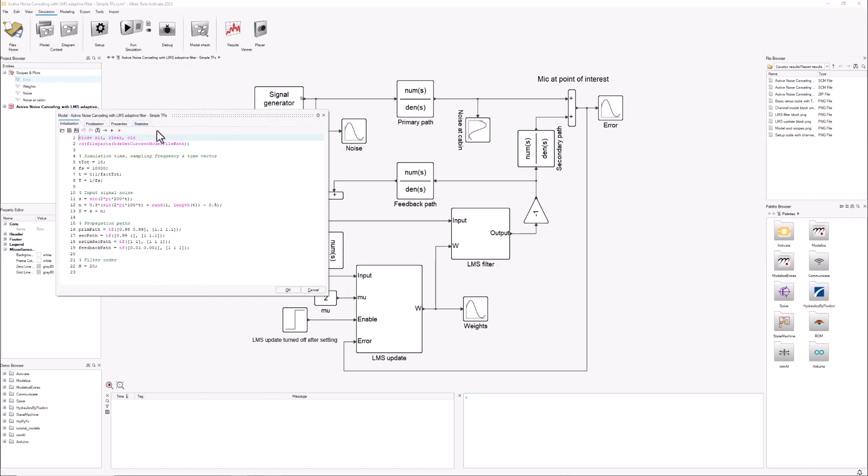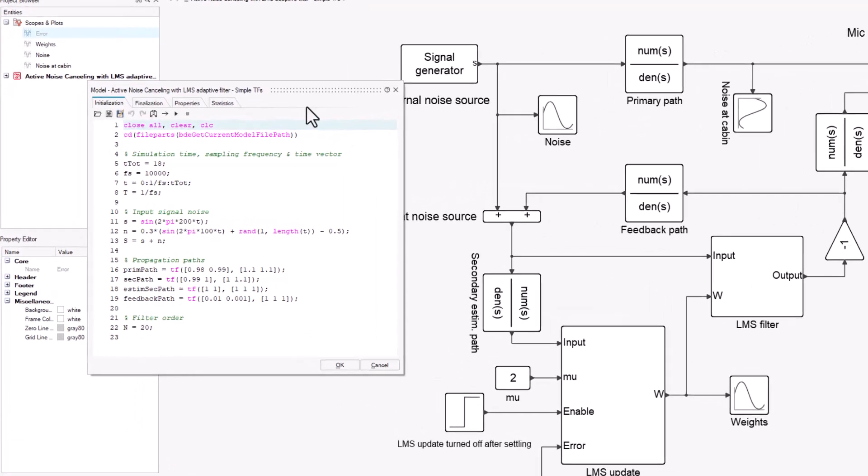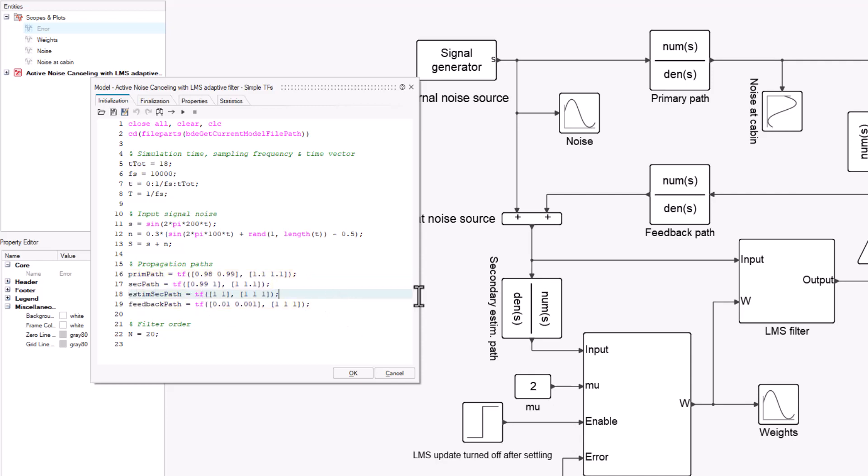This is the initialization script, a small OML script which is Activate as well as Compose's main language. Here we are setting up the coefficients of the numerator and the denominator of the transfer functions that we're using.